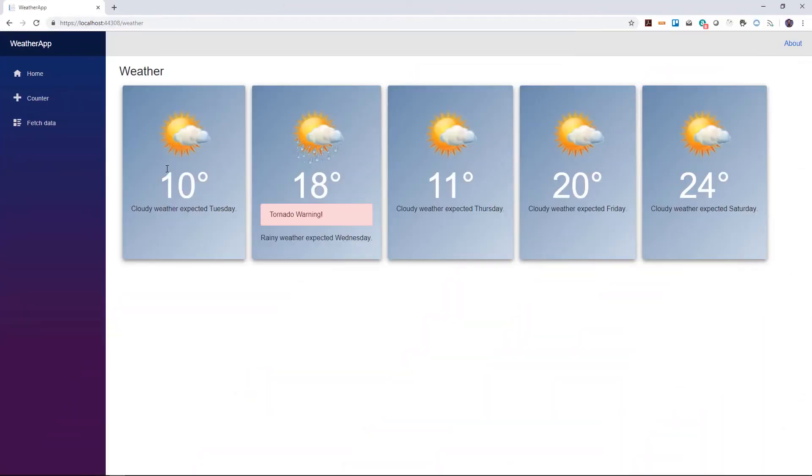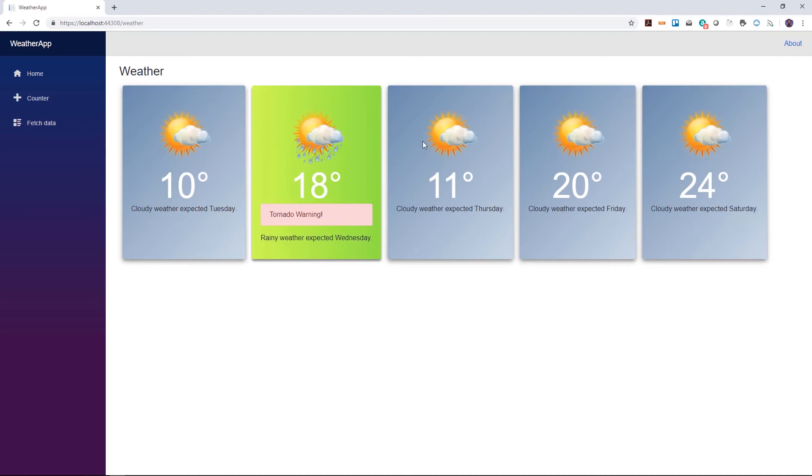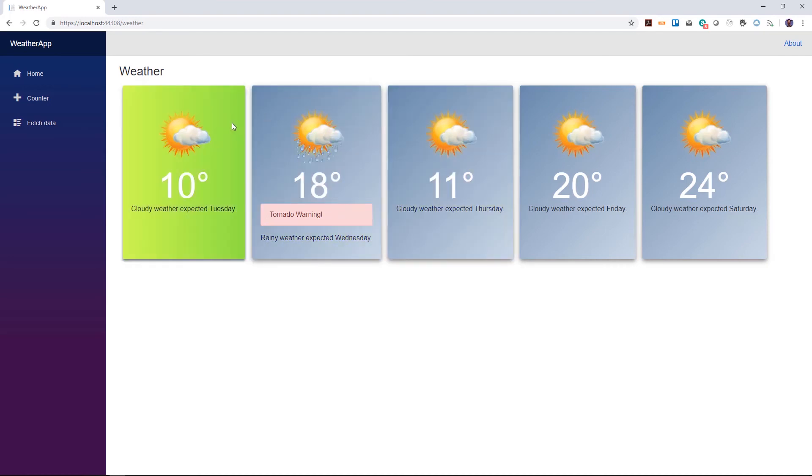On the weather forecast page, we can now click any item from the list and see the selected item that was chosen.